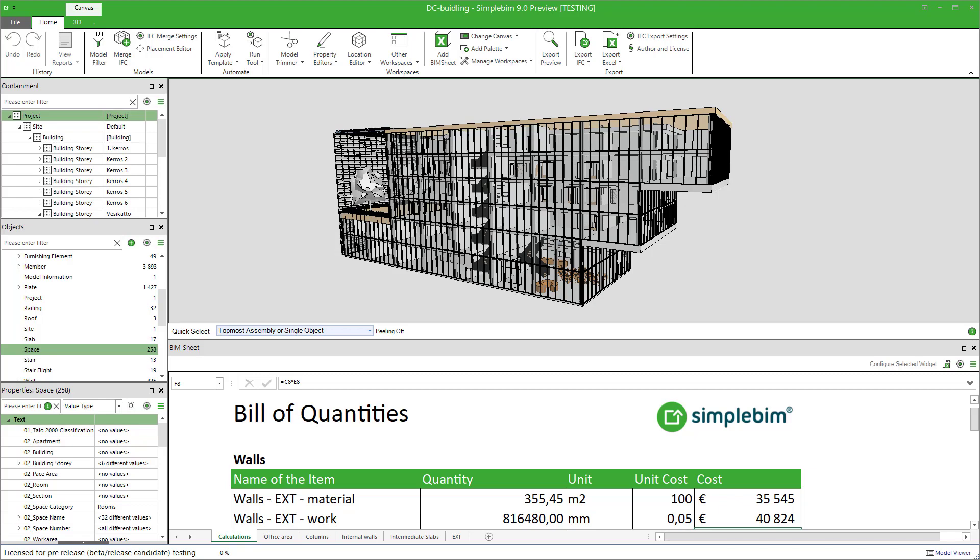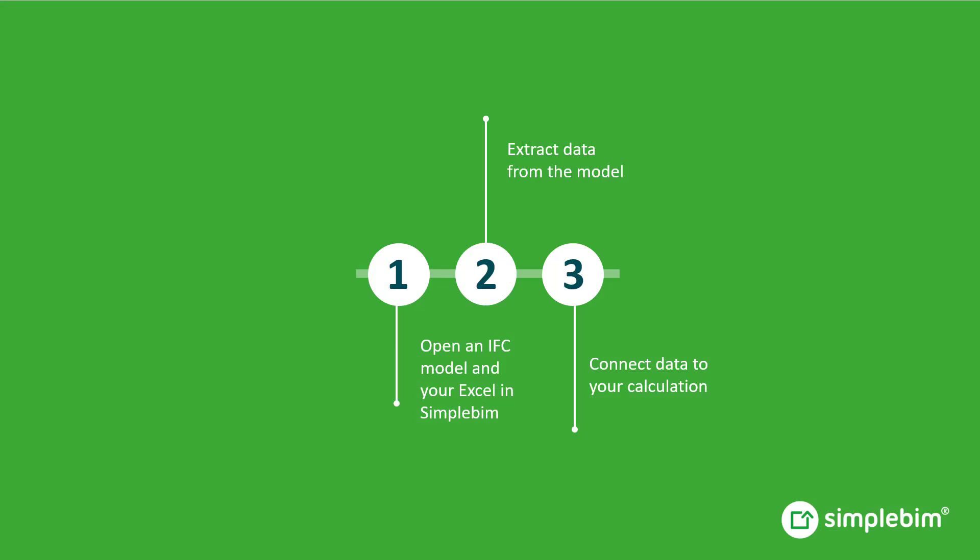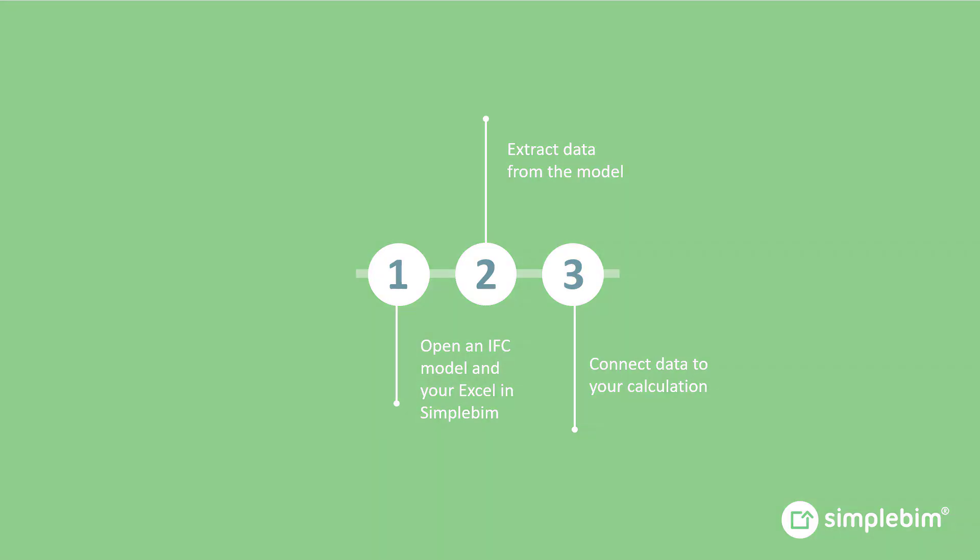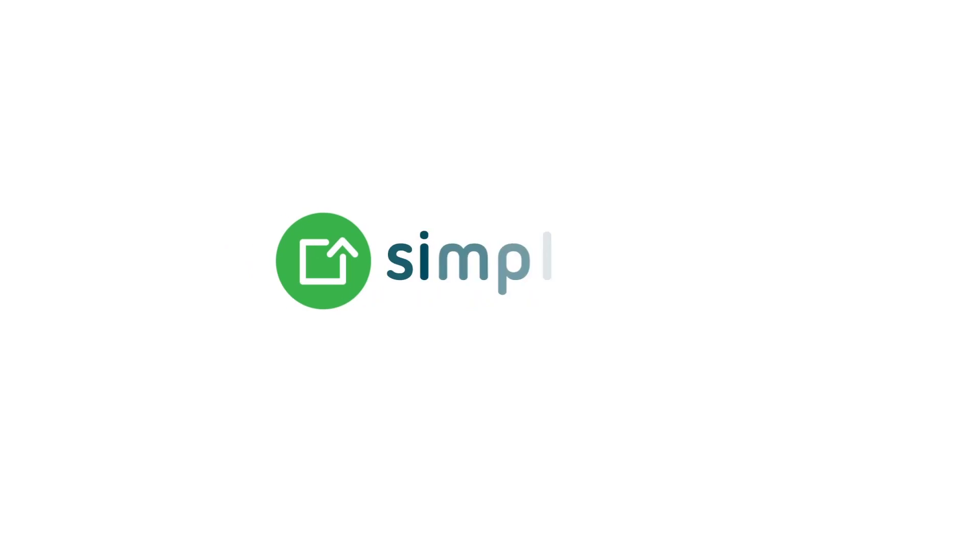We'll come back to reusing the BIMsheet in another tutorial in more details. This was the basic workflow for connecting your existing Excel to model data with BIMsheet. Please check the other BIMsheet tutorials for more details and tips and tricks. Thank you for watching. See you next time.